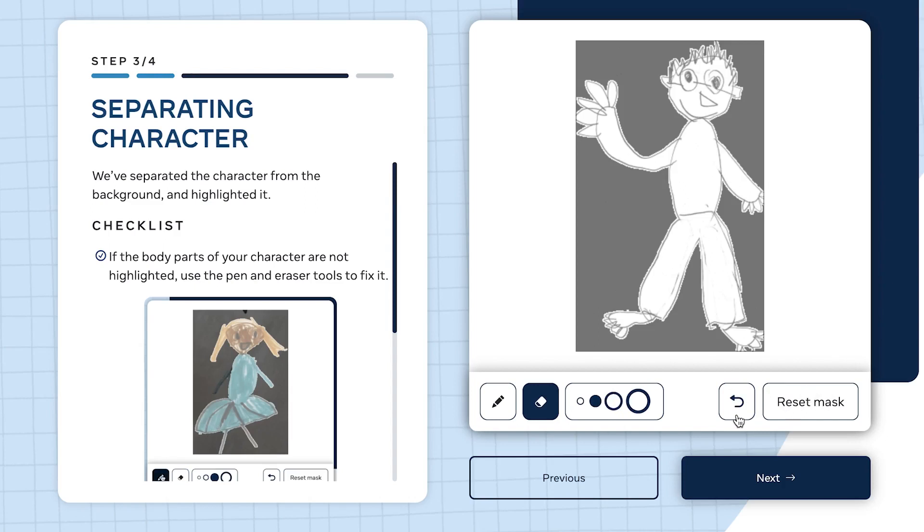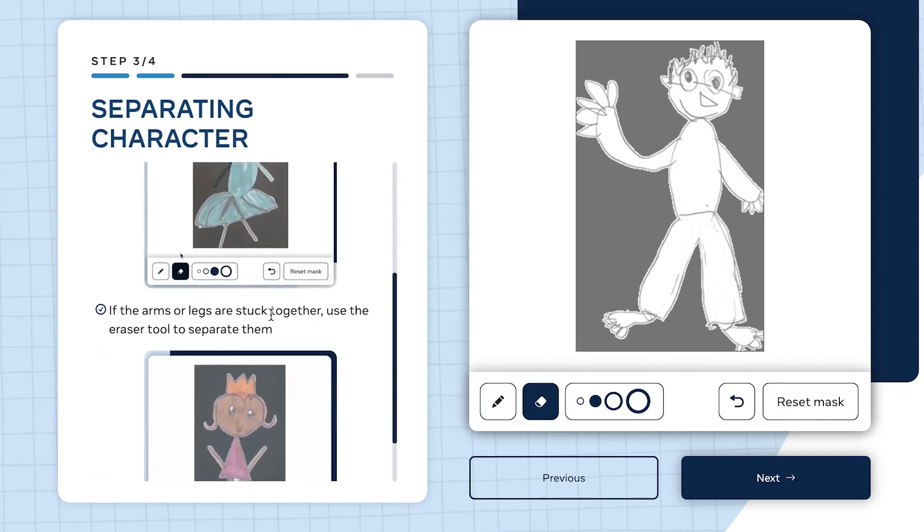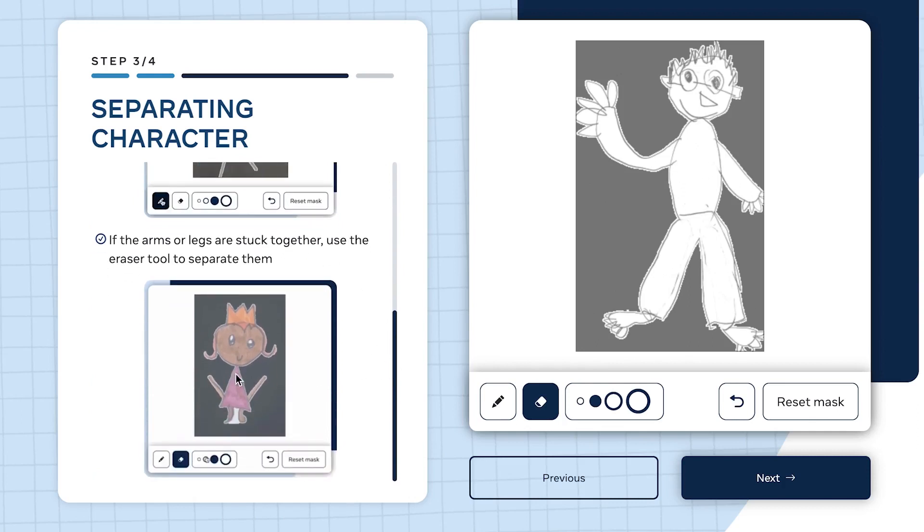You can vary the diameter of the eraser with these selections. You can always reset the mask to the initial one or undo any sketch or anything you've touched within this drawing.